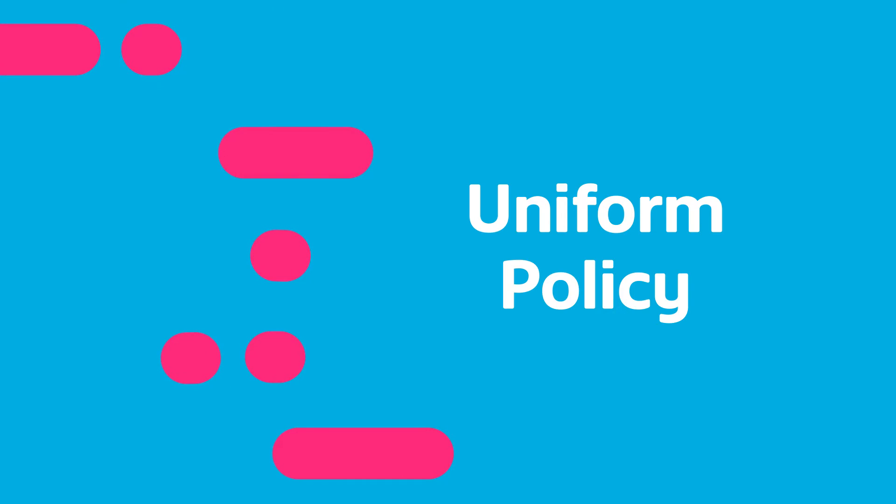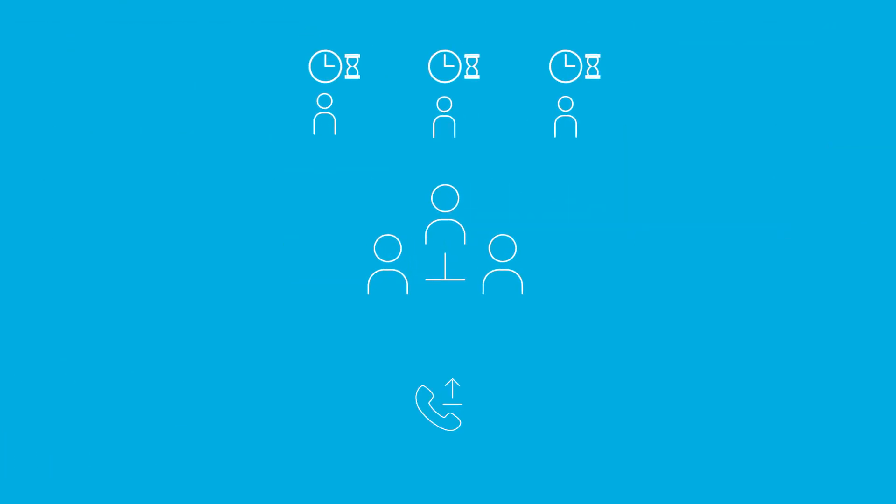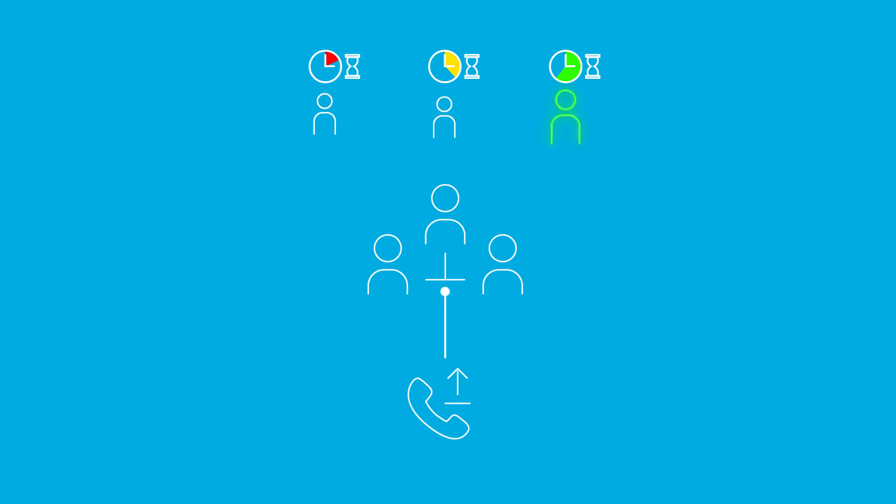Uniform policy is when the incoming calls to the group are presented to the user who has been idle for the longest time. This is useful to evenly distribute calls to the users and avoid idle time. This is often used in call centers.